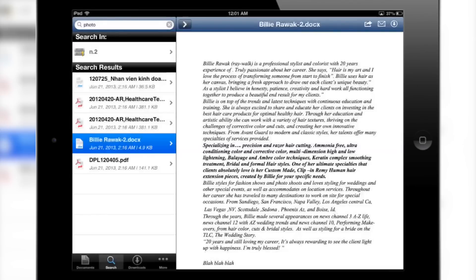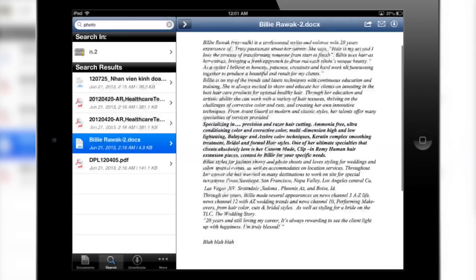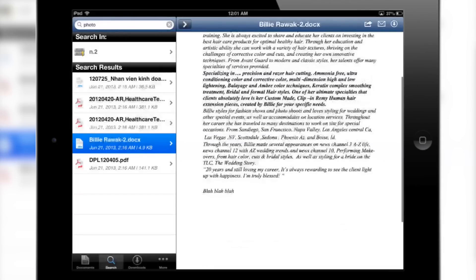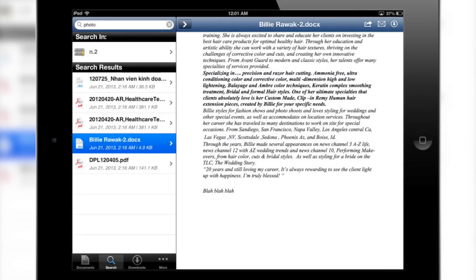LogicalDoc for iPad can open all sorts of files, including Word documents, PDFs, and images.